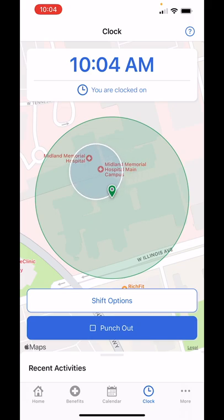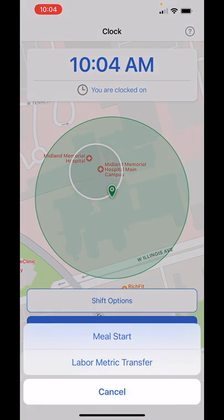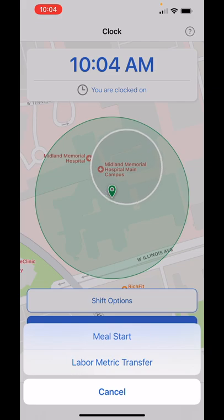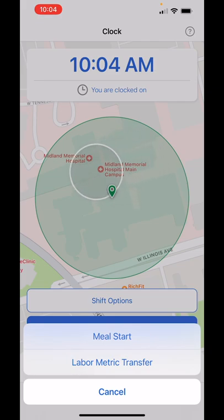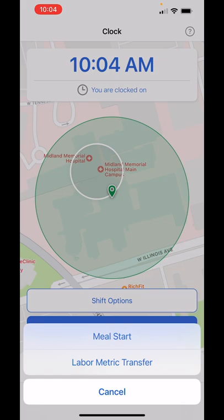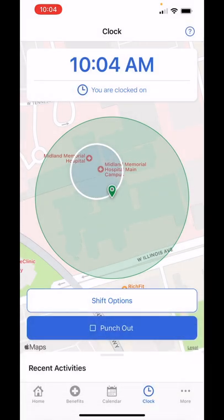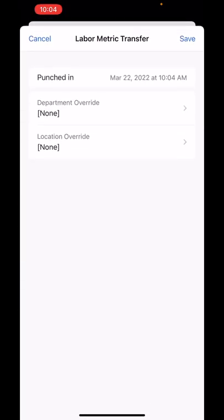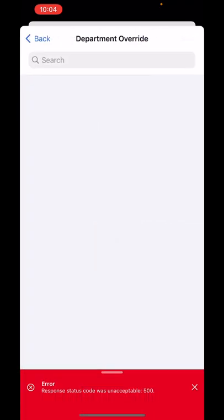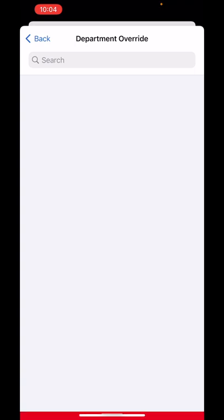After you punch in, click on shift options and do something called a labor metric transfer. This is so that I know where you worked, because even though I assign you to a particular unit, you may be floated, and I need to know where to charge your time. My labor metric transfer typically does not work — it's just based on your cell phone carrier. I have Verizon and for whatever reason it doesn't like it, so I get a department override error, which is fine.